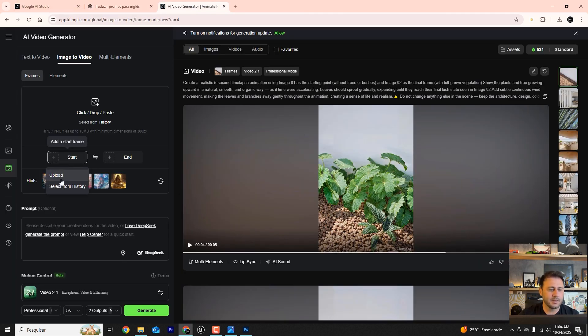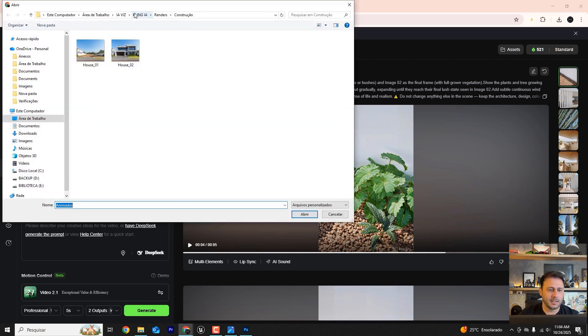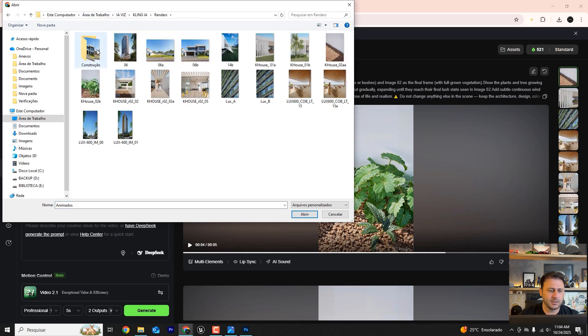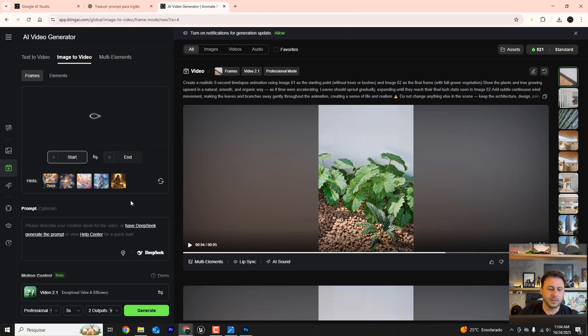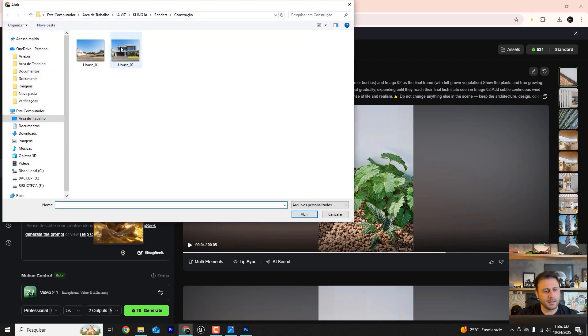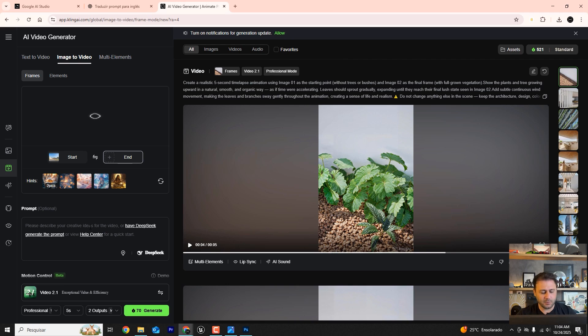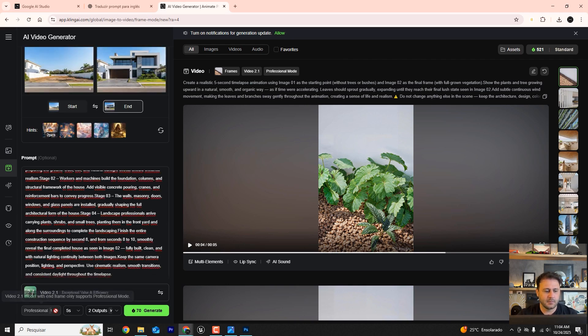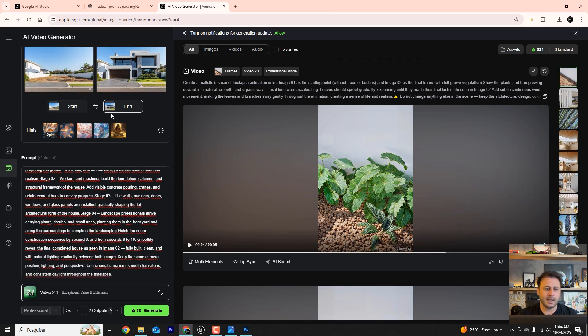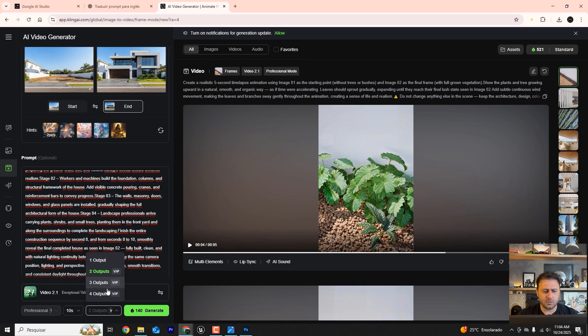Let's bring in the image. Here in Kling, we'll bring in image 01. Kling AI, renders, construction, image 01 with the empty lot. Let's wait for it to load and image 02 with the house built. The empty lot where we used Nano Banana to remove the house from the lot. Let's paste the prompt here now.